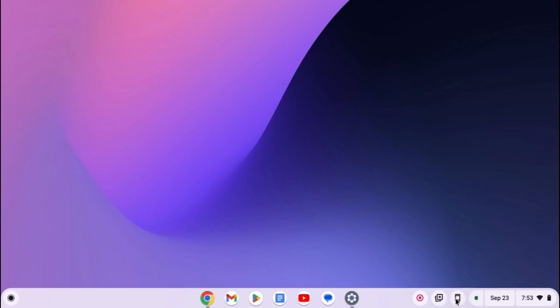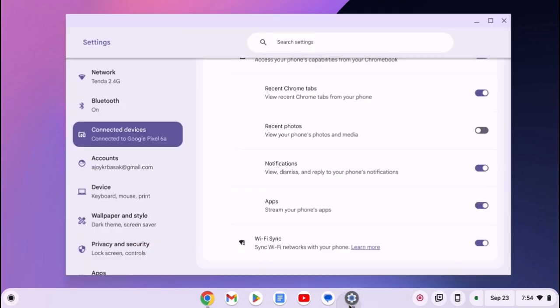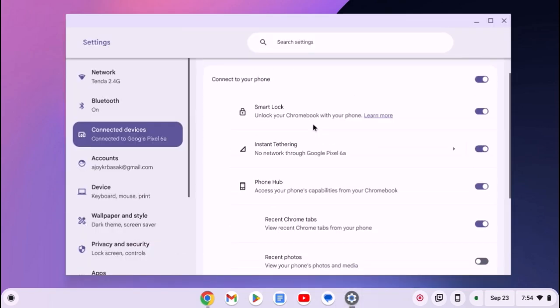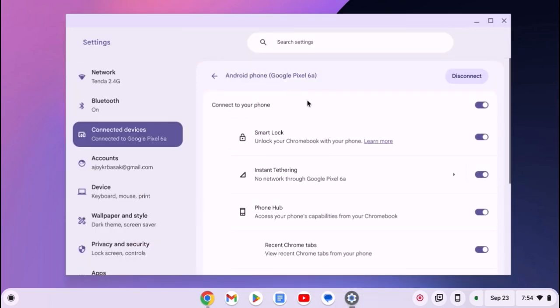If you are not able to access Phone Hub icon on your Chromebook shelf, then simply open the settings, go to the Android phone settings and enable Phone Hub option.